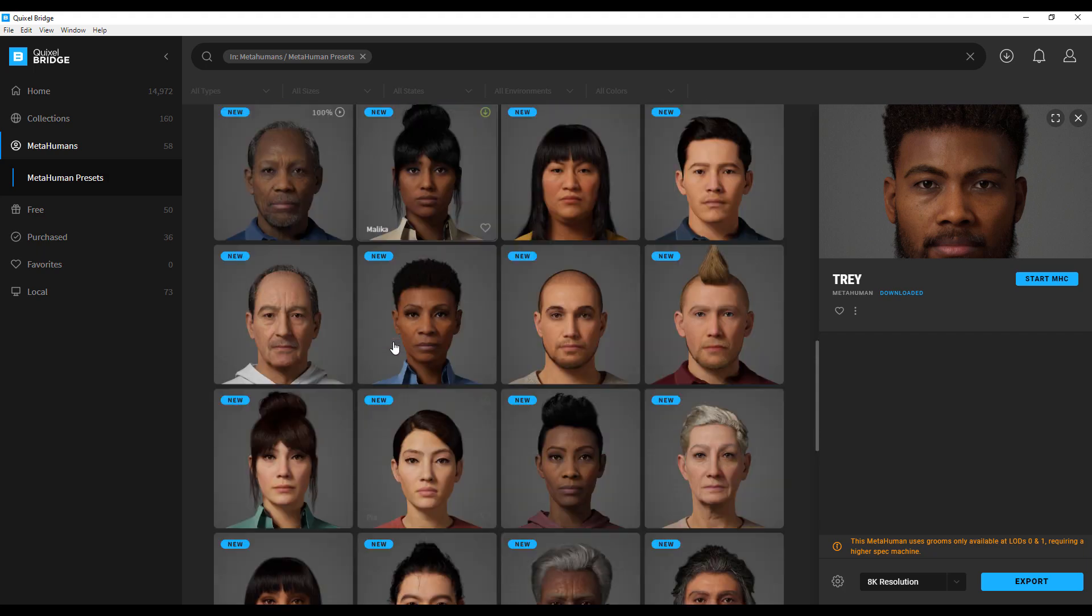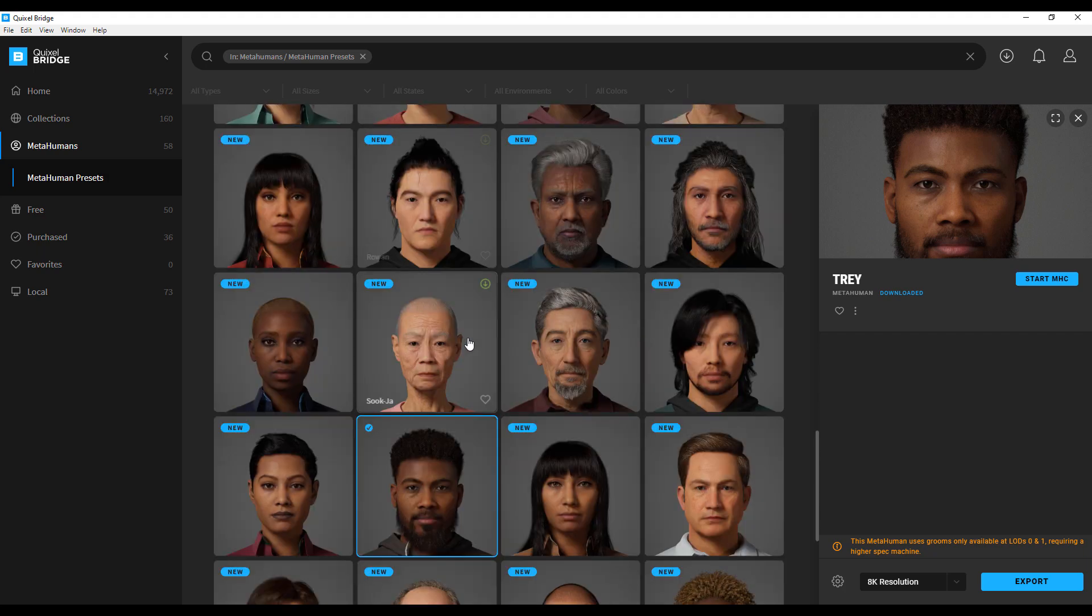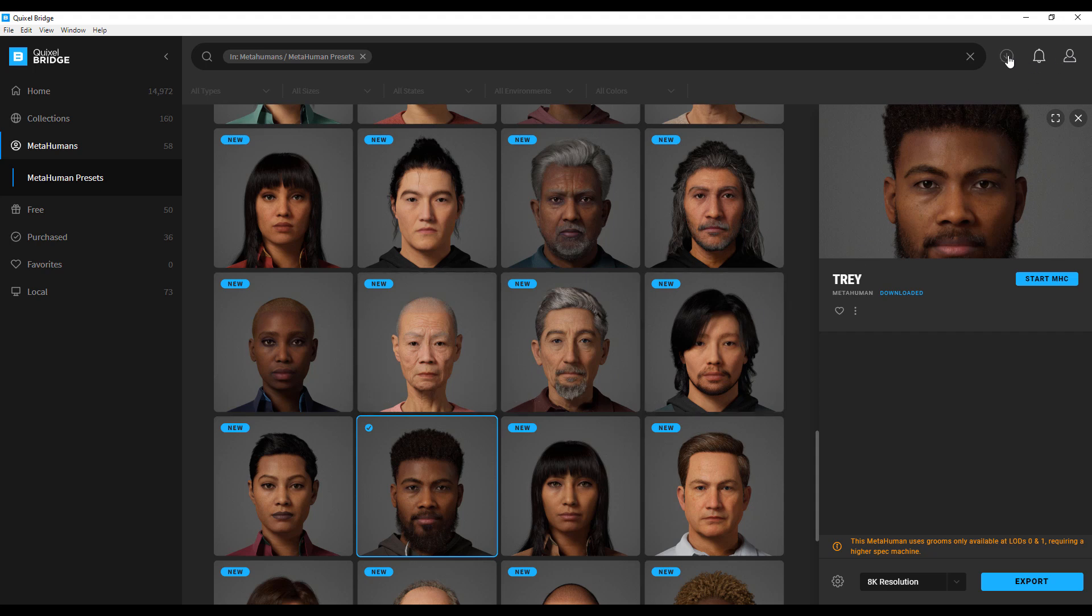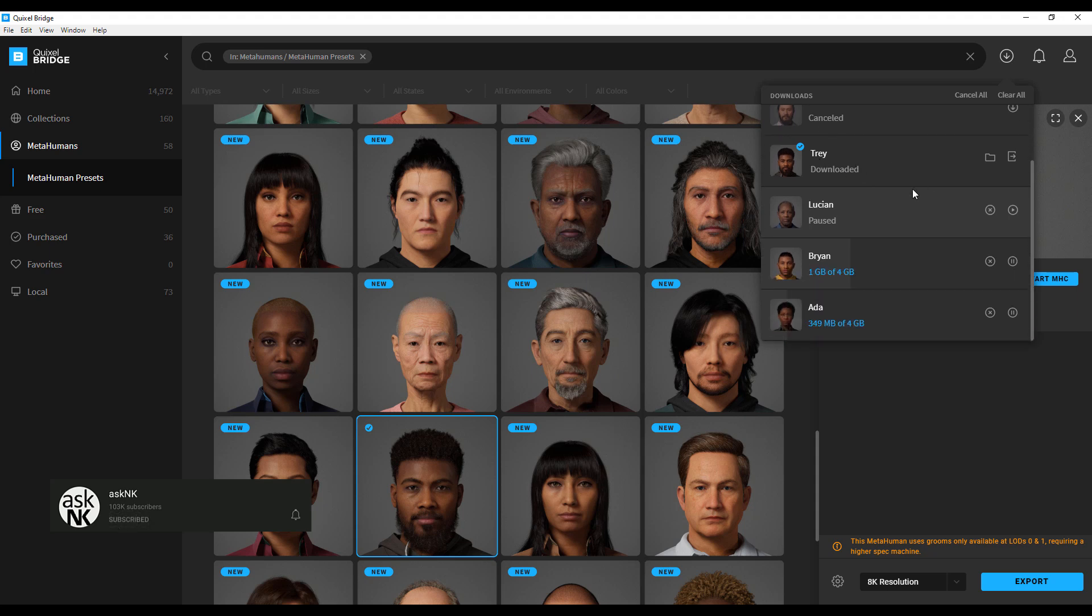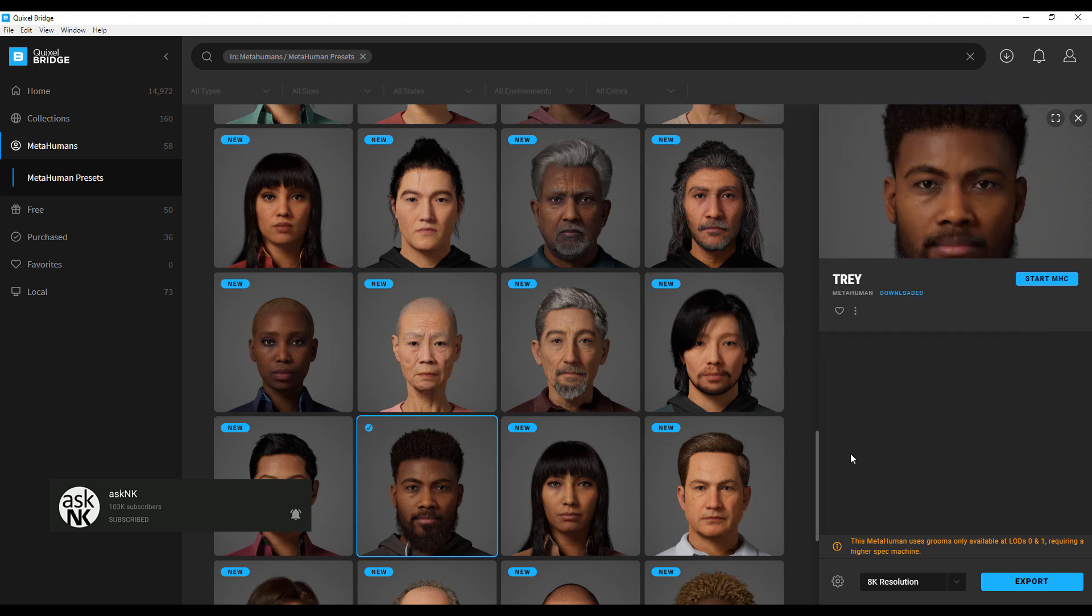If you want to take a look at your downloads, see what you're downloading, pause, continue, or see if it's downloaded, go right over here and click. You'll notice that we have a couple of canceled ones, a downloaded one, a paused one, and two in progress.